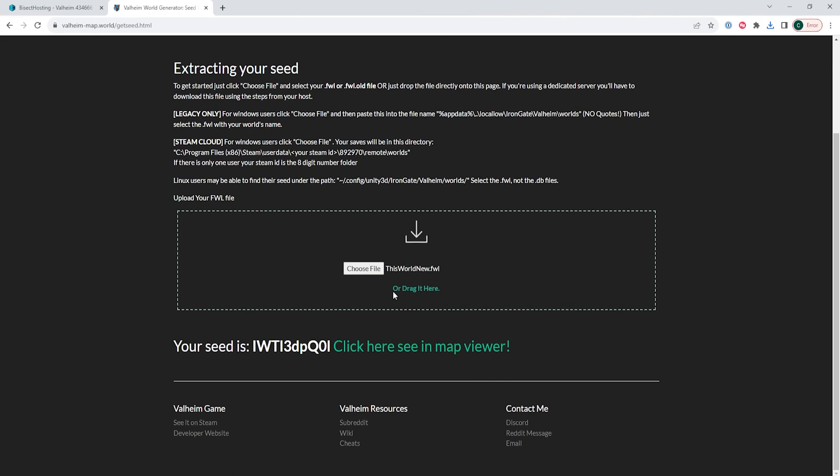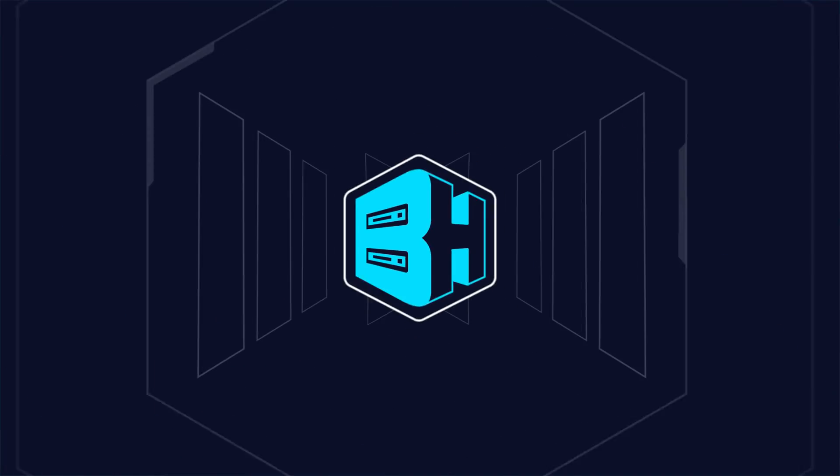Once that's done uploading, you will see the world seed listed and you can choose the link to view the complete map of the world.